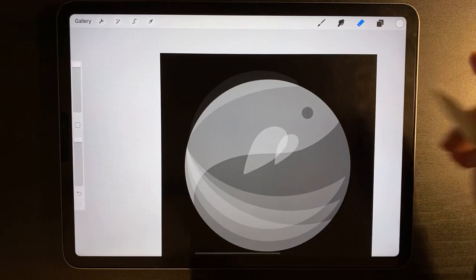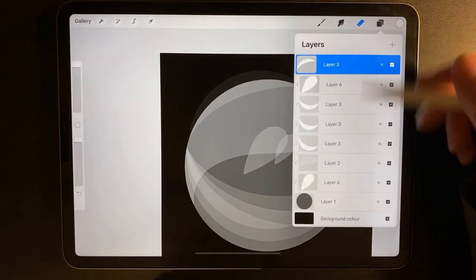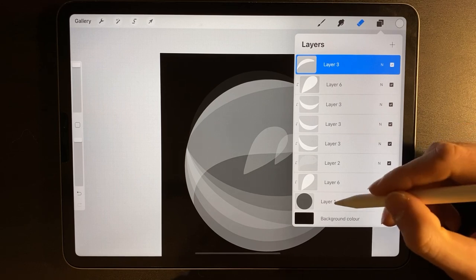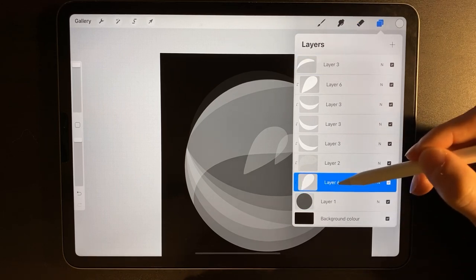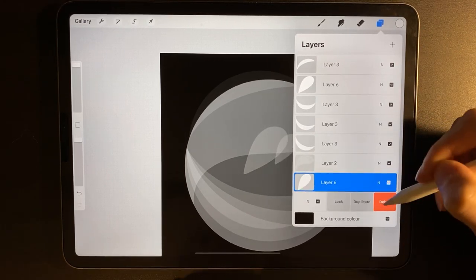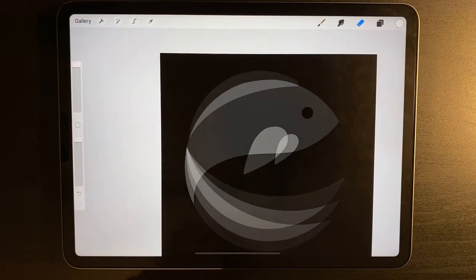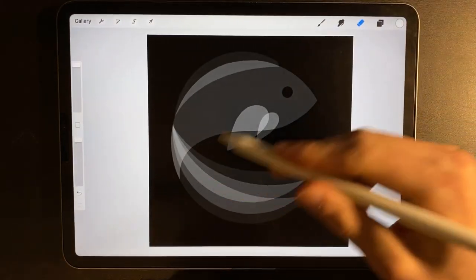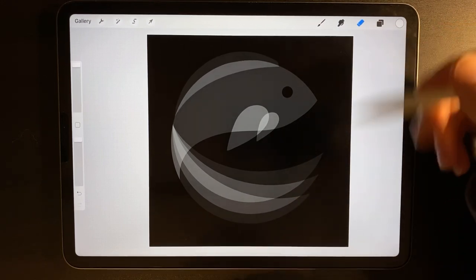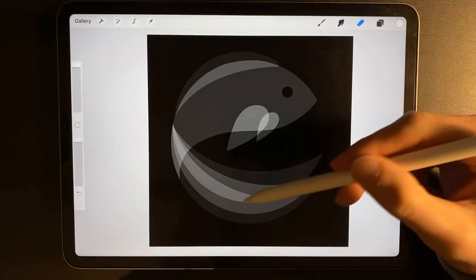Now we've got all our shapes needed to create this design. We can unclip everything from the circle because the circle at the bottom is no longer necessary. Since we did all our tidying earlier, if I unclip the fin at the bottom, everything above also unclips. Swipe that away and hit delete. All our layers are still magically shaped to the circle we originally had. Now we can start filling in the colours.